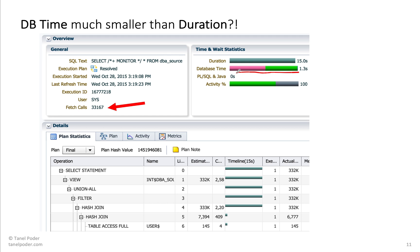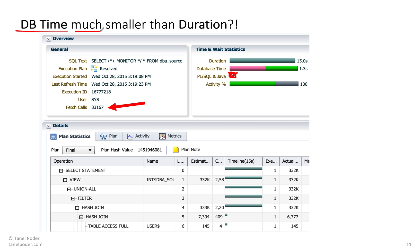This bar represents 1.3 seconds and this bar represents 15 seconds. So visually, this lower bar would only be this big — something like that. Basically, the database time is much smaller than duration.